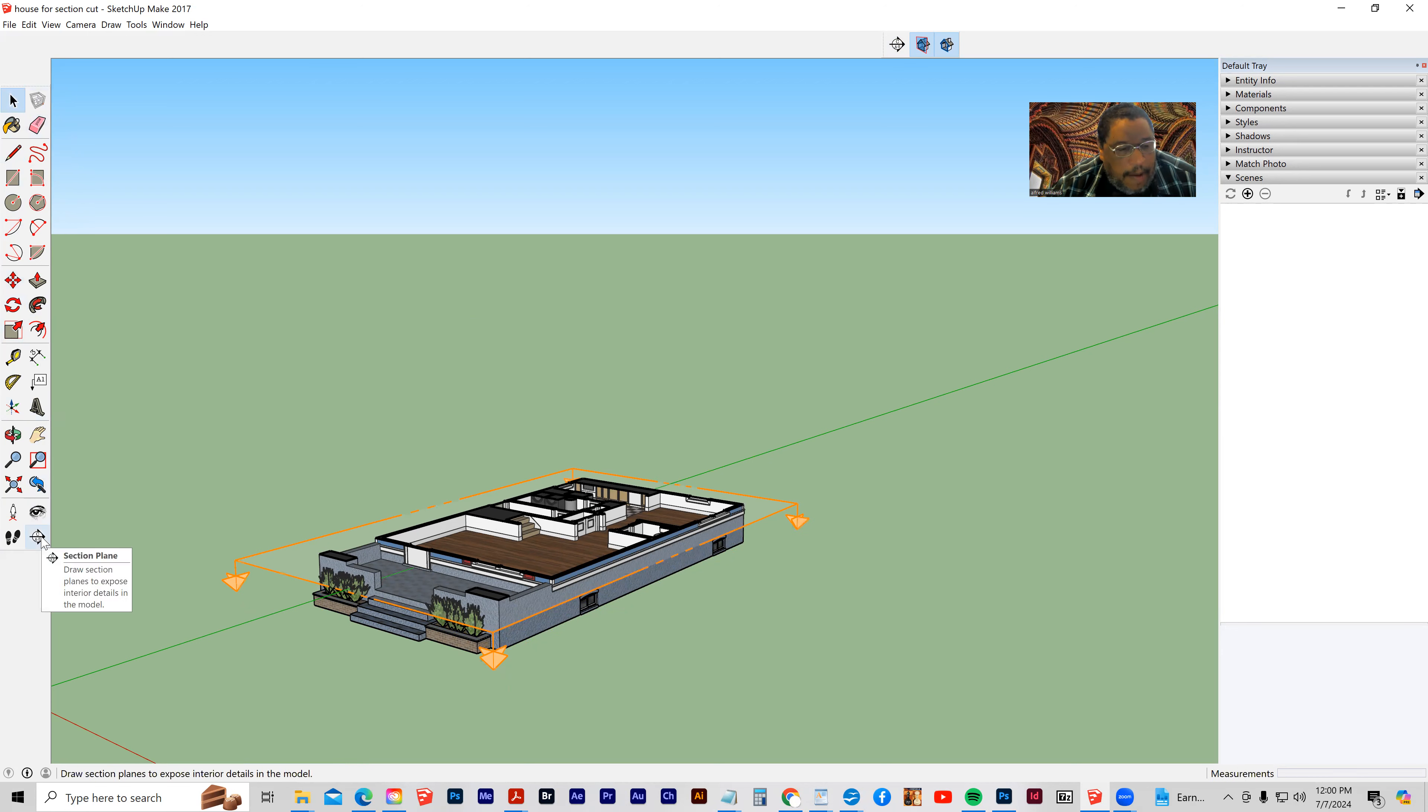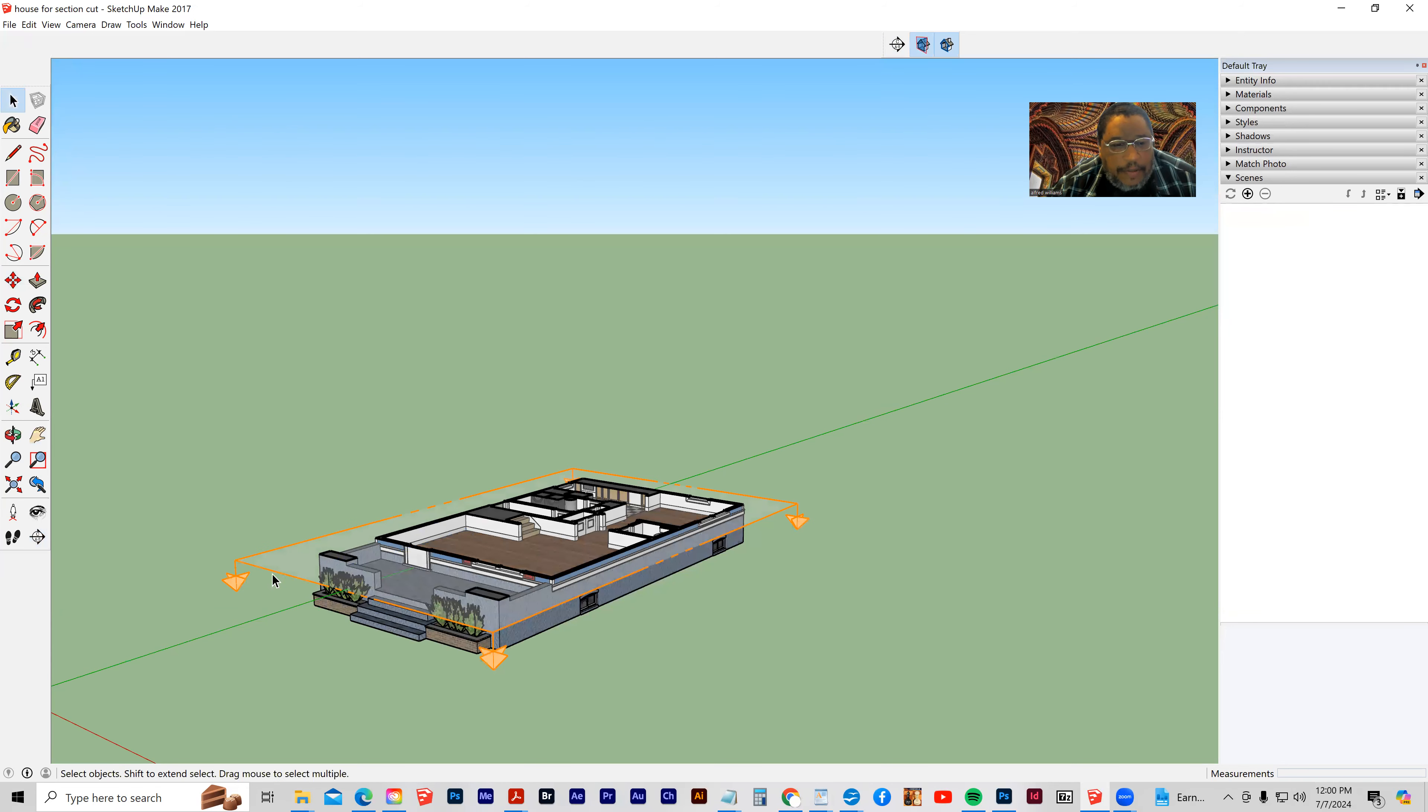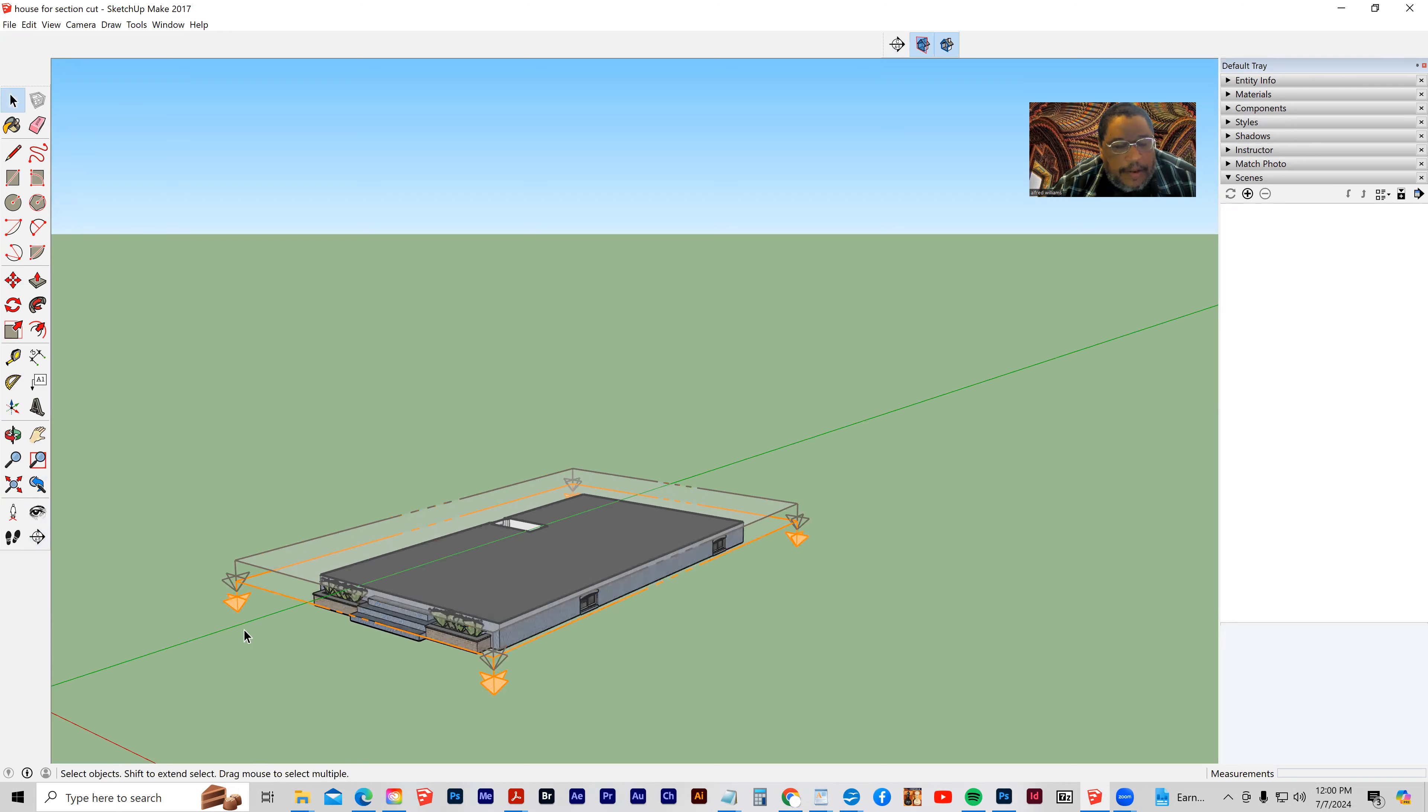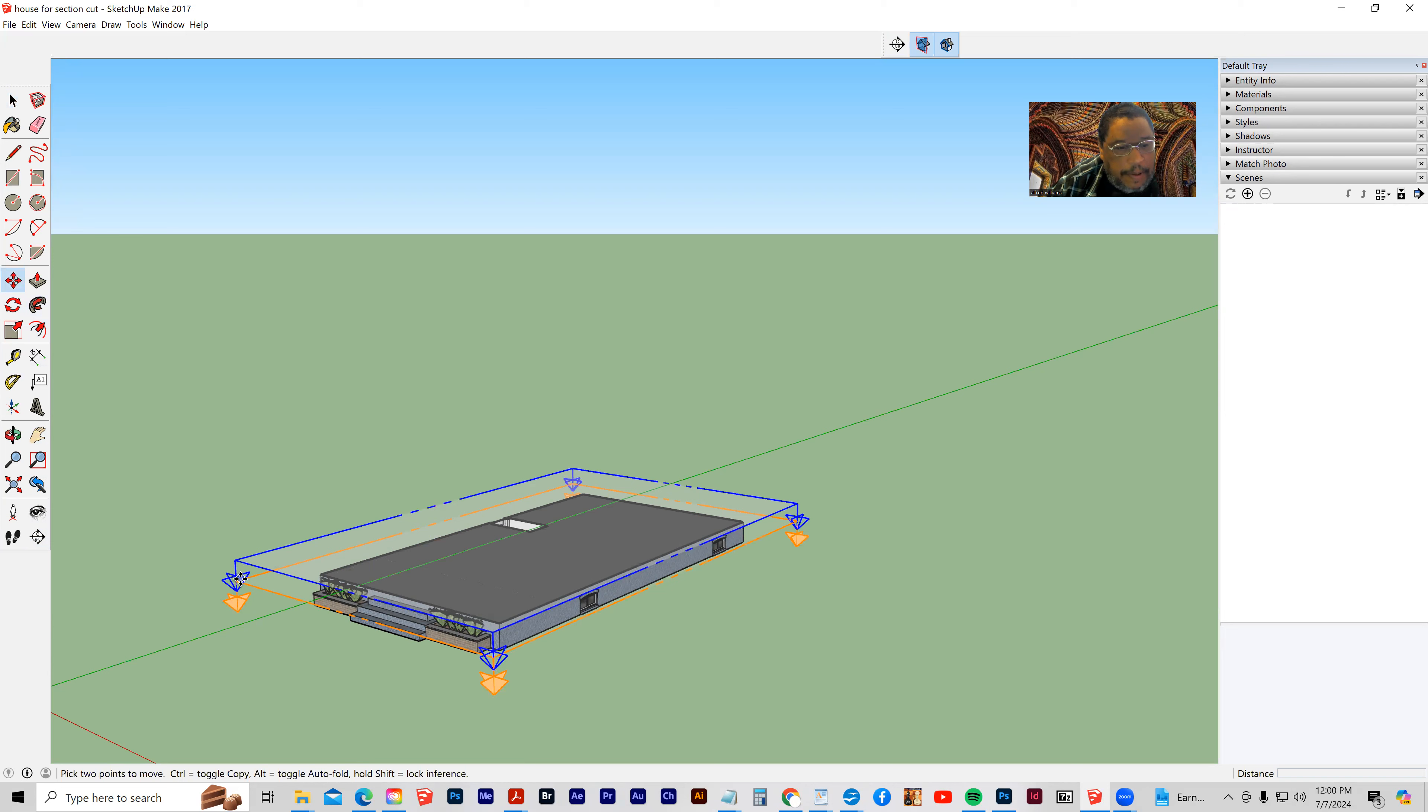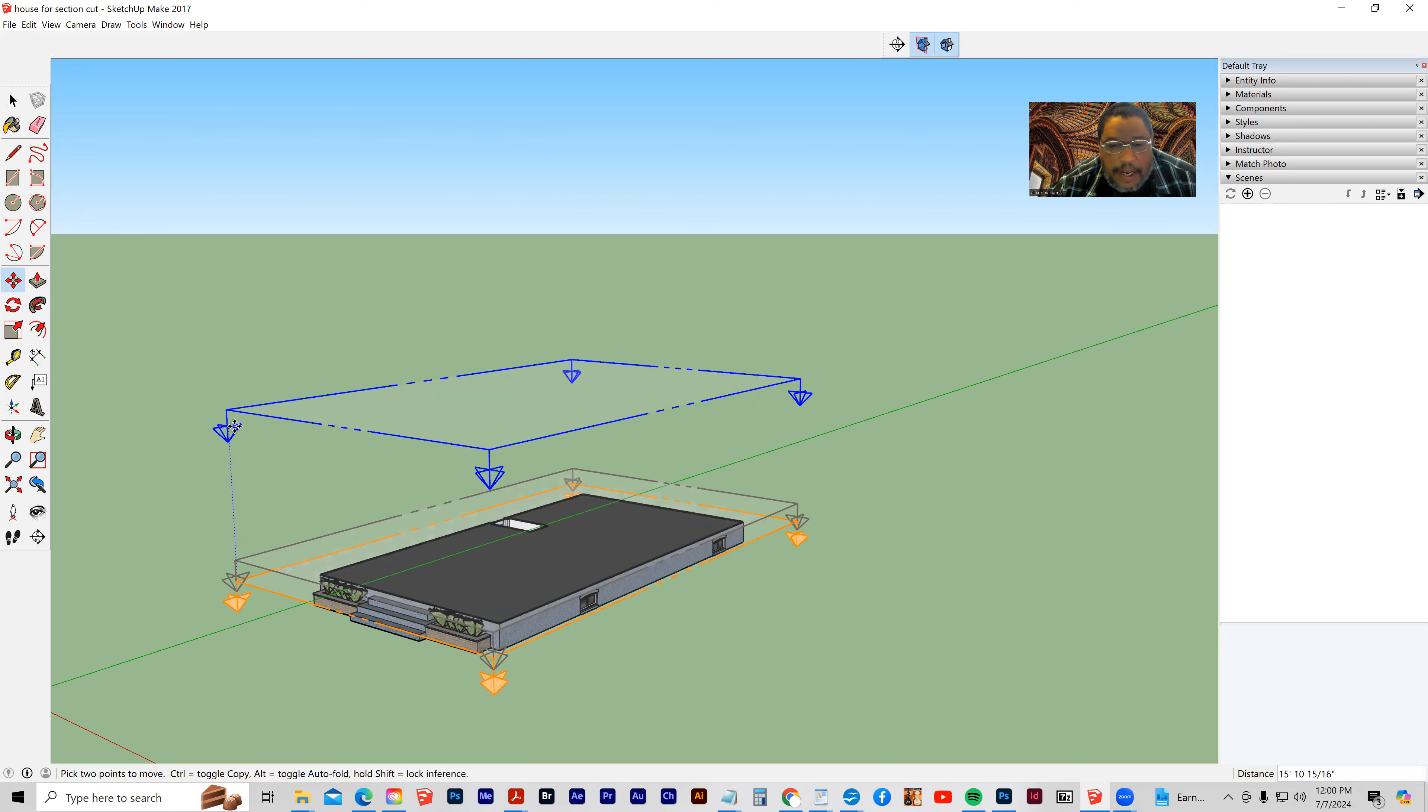And I'm going to grab my section plane, and I'm going to snap on another section plane. Let's try it again. There's my second section plane. I'm going to select that, move it up, about to here.